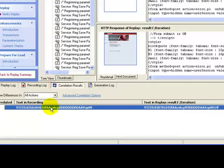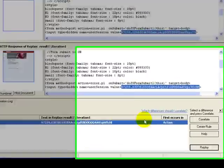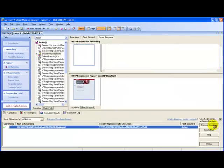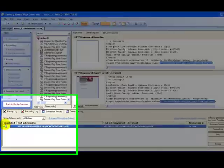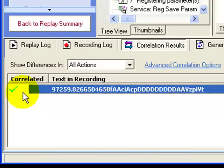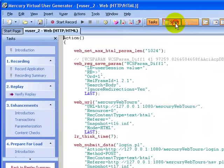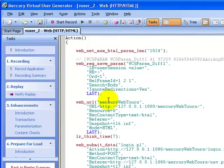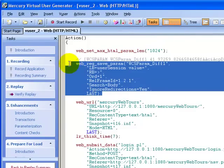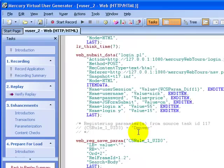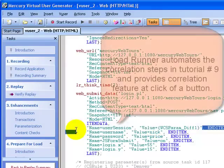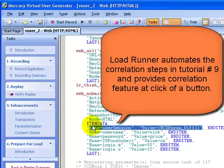I need to select the user session value, click on the button 'correlate'. A green check mark is displayed indicating that the value was correlated. In fact, if I check in the script view, the webreg_save_param function was implemented and the user session value is replaced by the parameter. So this step, which we just did manually, is done automatically by LoadRunner.